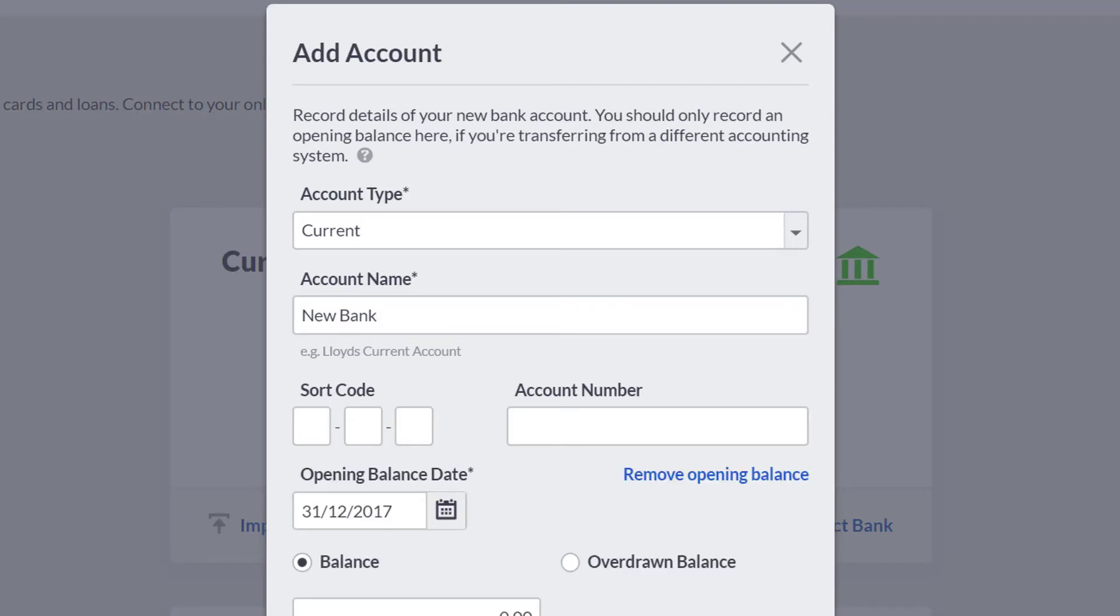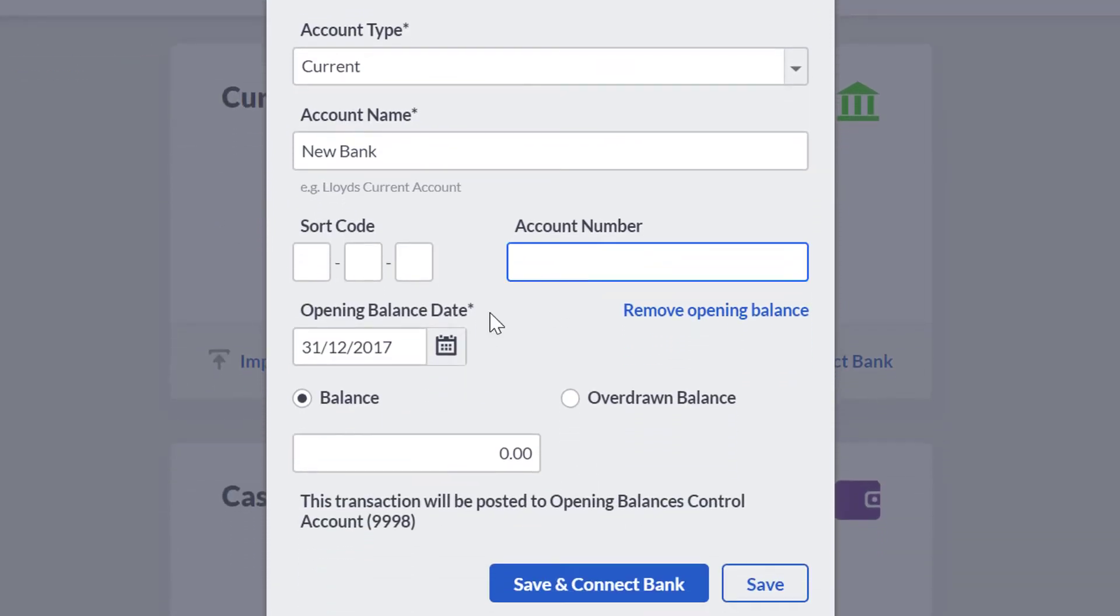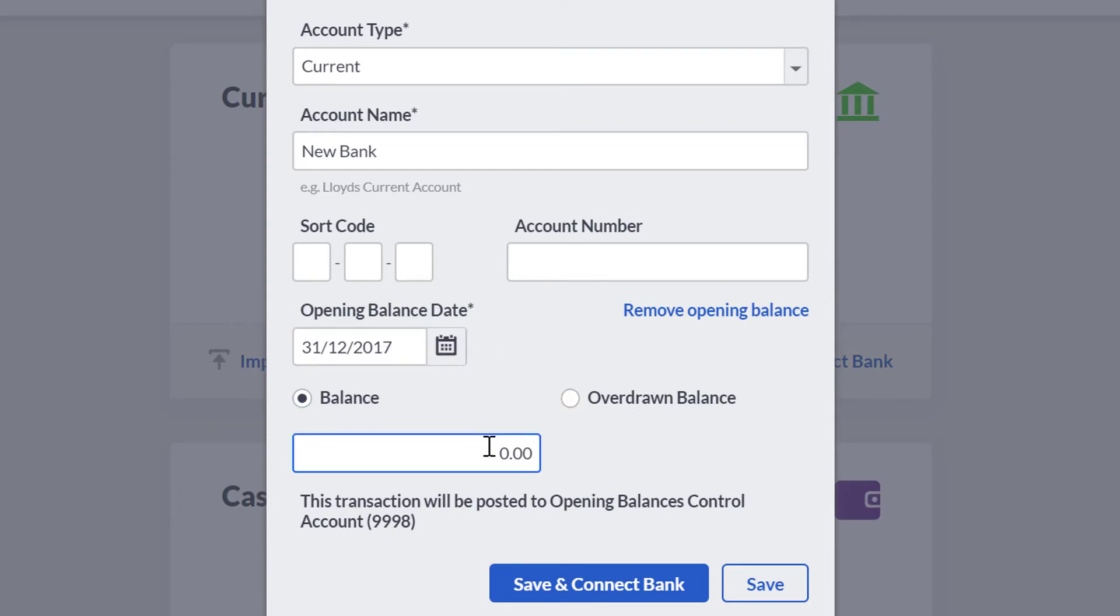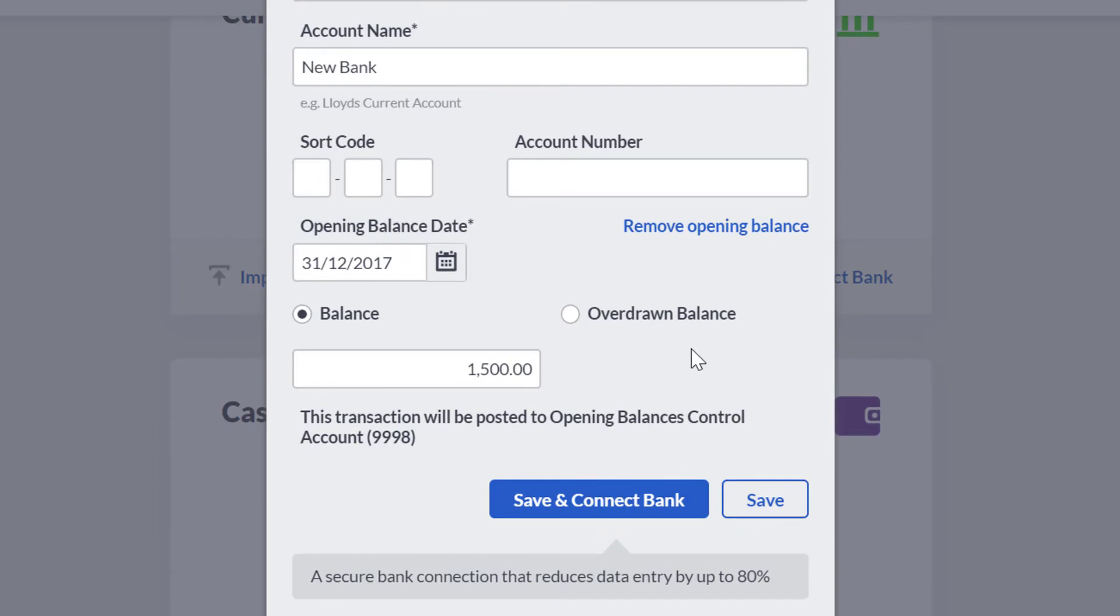The date should be the day before you started using SageOne. Select if this is a balance or an overdrawn balance, and add the bank balance into the field below. Once you have entered this information and you are happy with it, click Save.